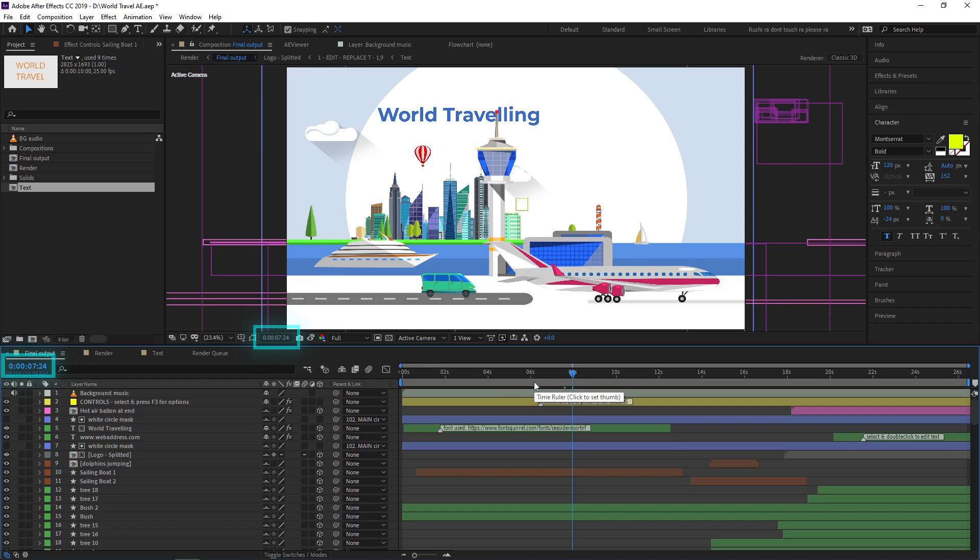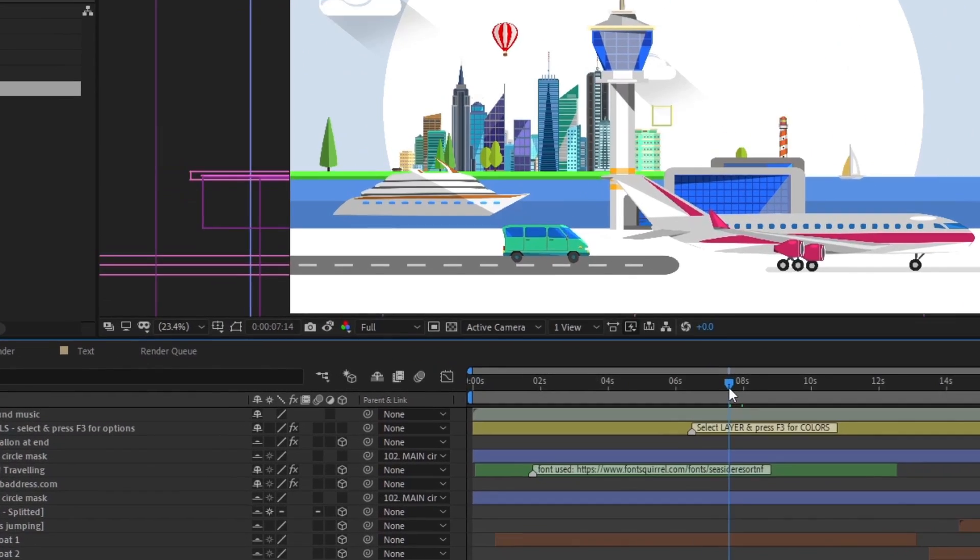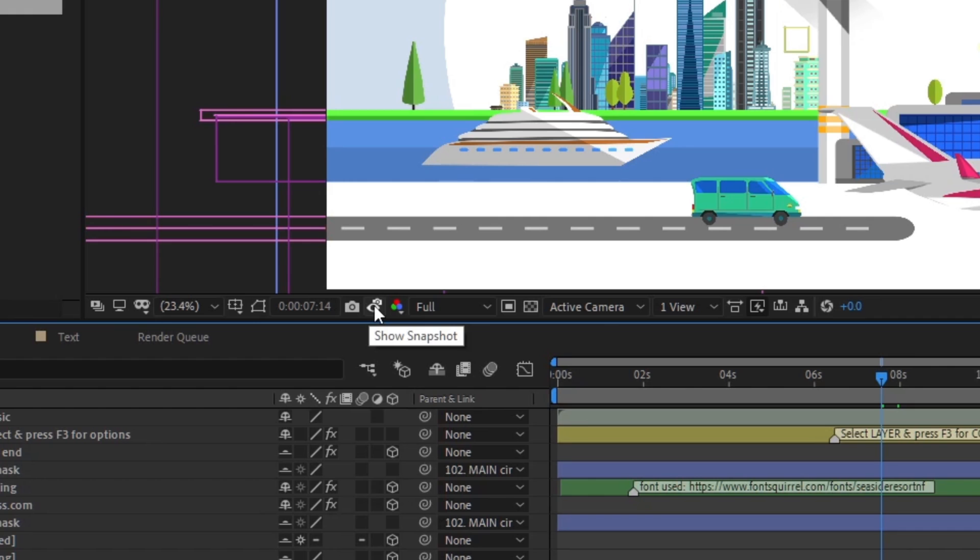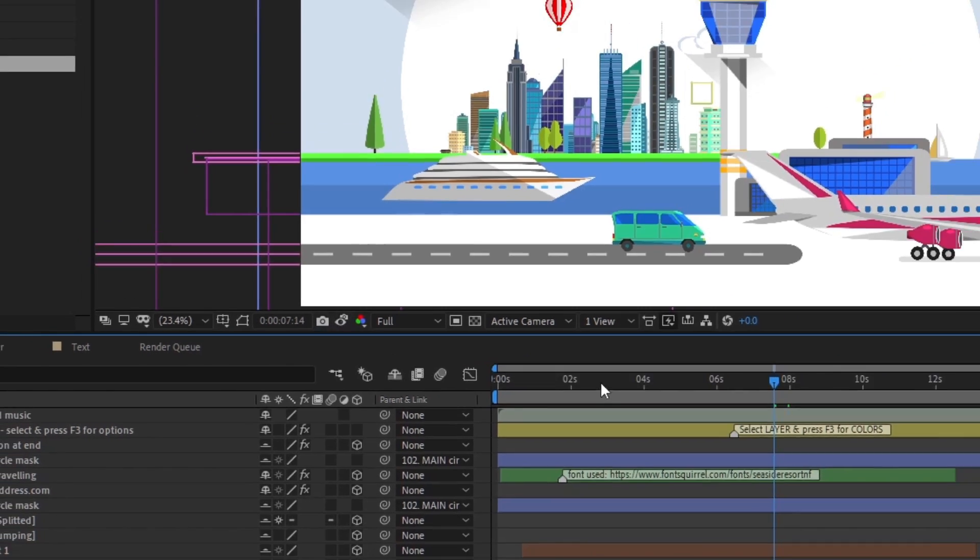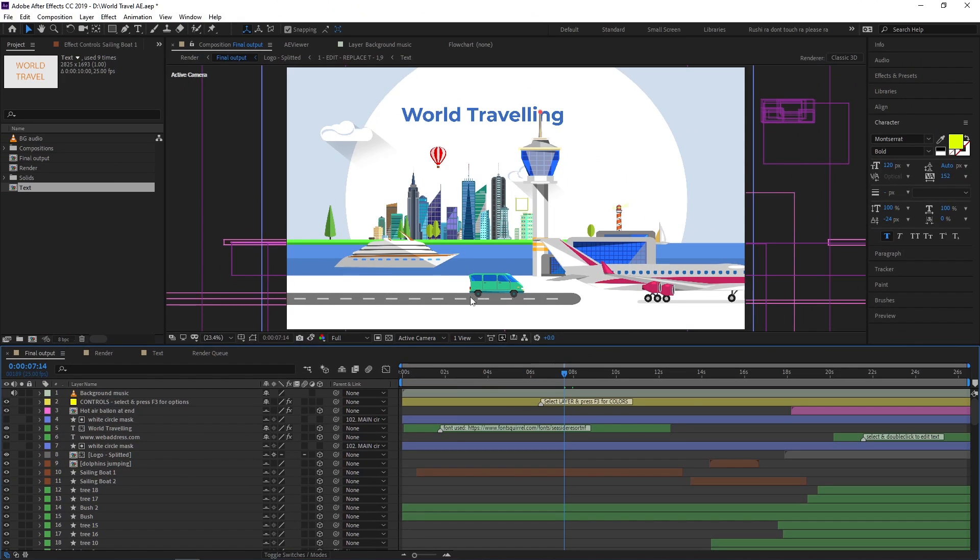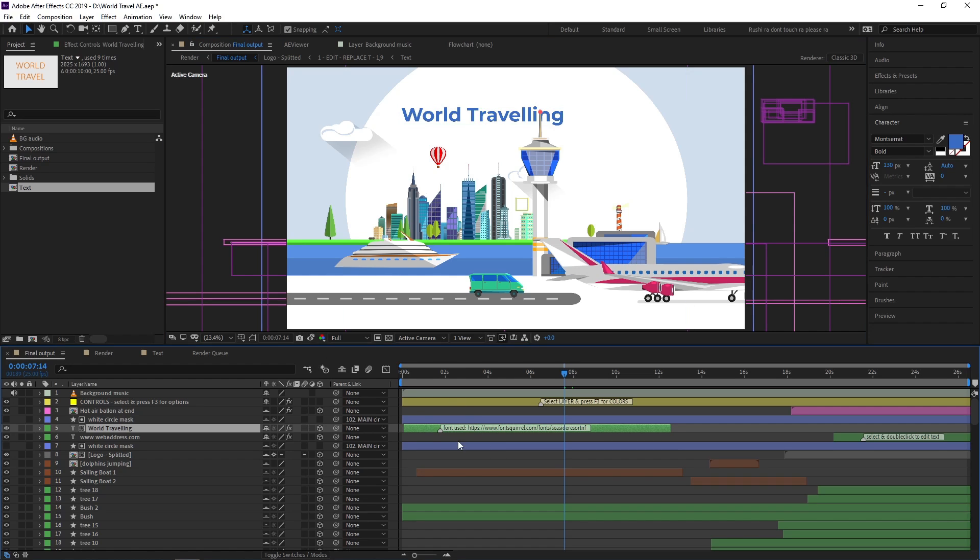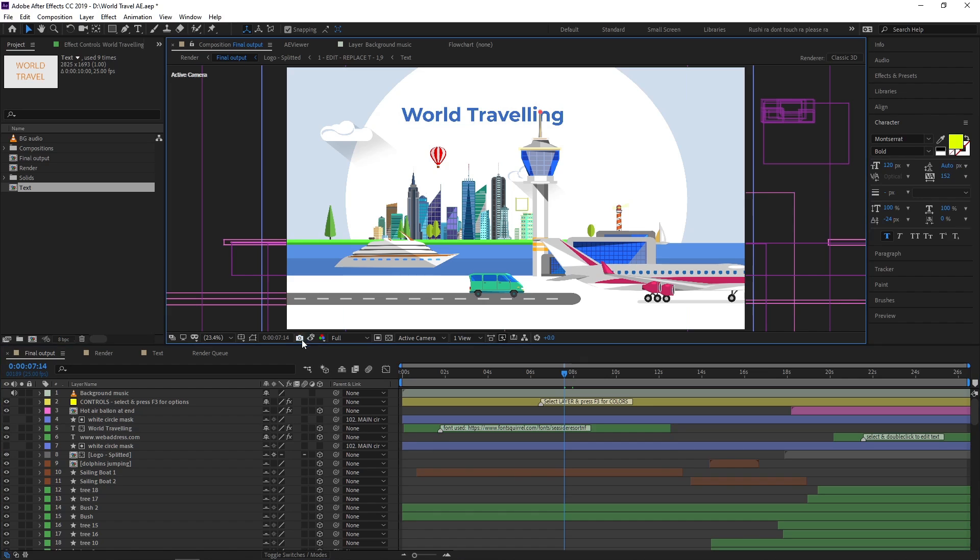Beside the preview time, you can see the take snapshot option which takes a snapshot of the current composition panel. Beside that, you can see show snapshot to view the snapshot we took earlier. For example, in our composition panel we have this text element, plane element, and other elements. I'll take a snapshot and then make some changes in my project.